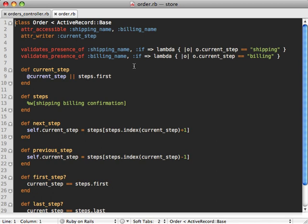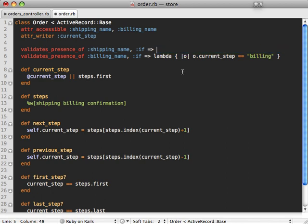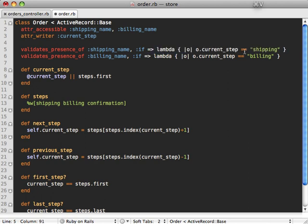Now just a couple more points about the validations here. One thing if you want to keep these validations a bit cleaner, you can move this lambda information out into a method such as if_shipping. And that way it just keeps things a lot cleaner and the current step check only happens inside that method name.